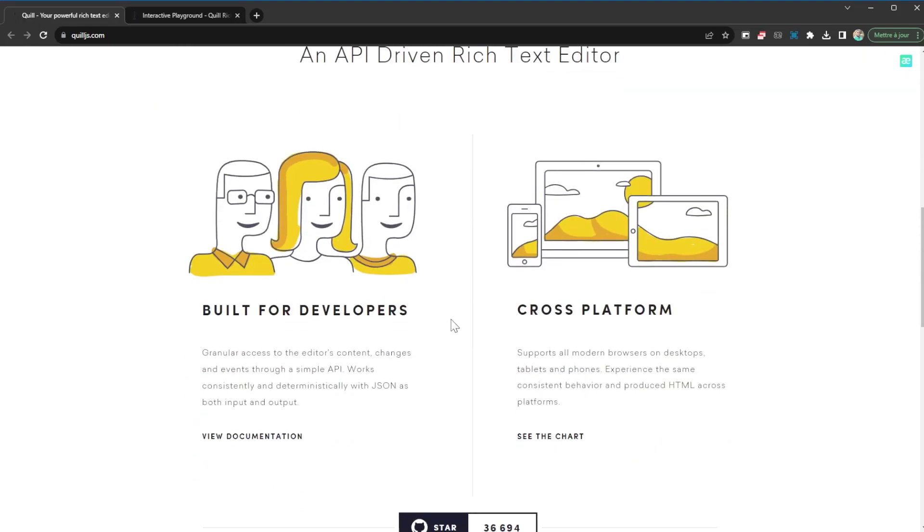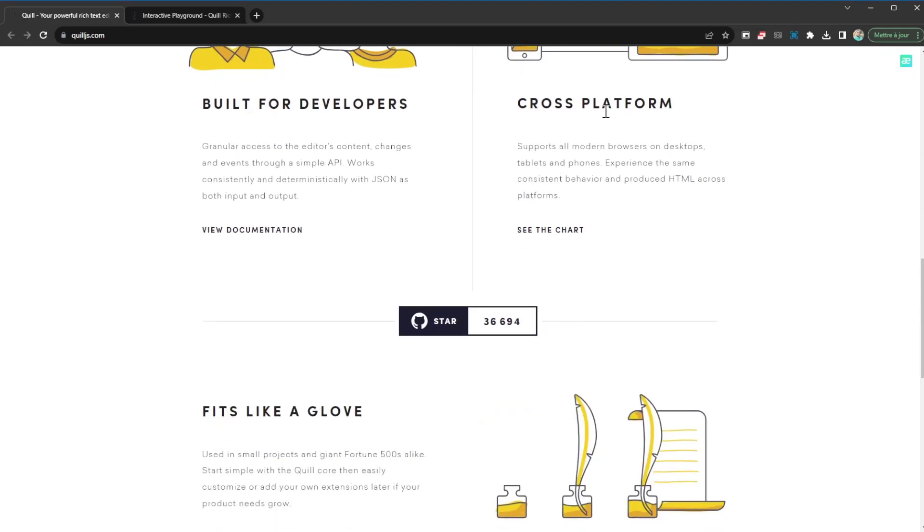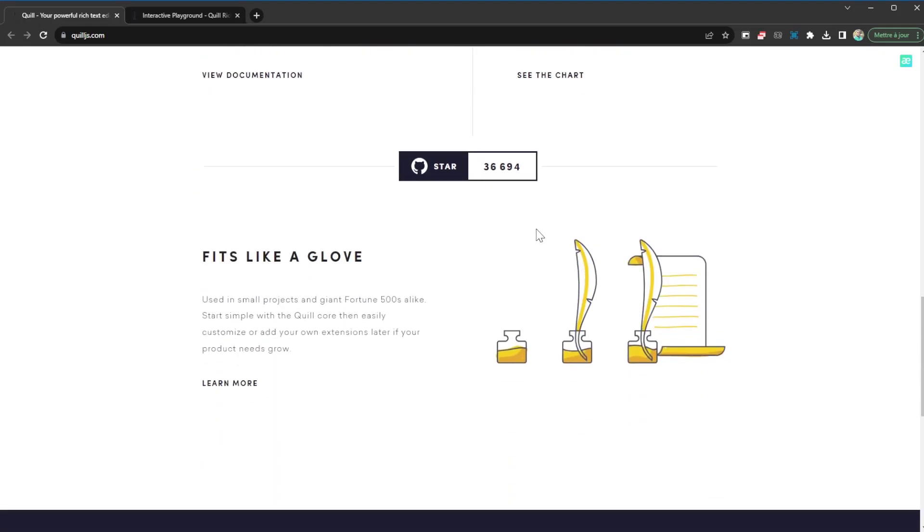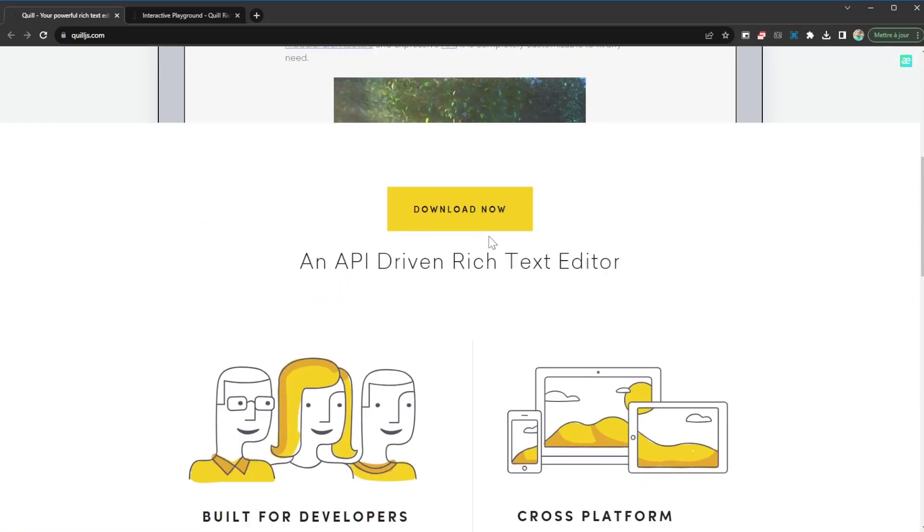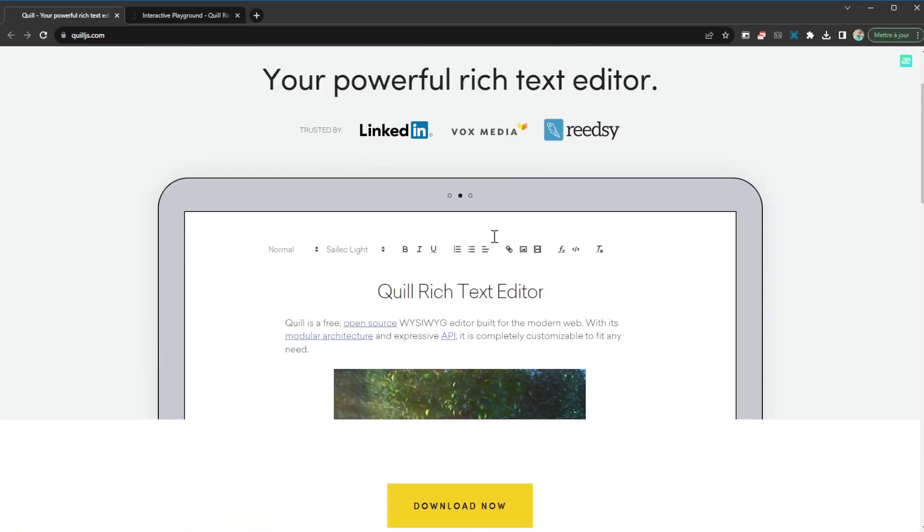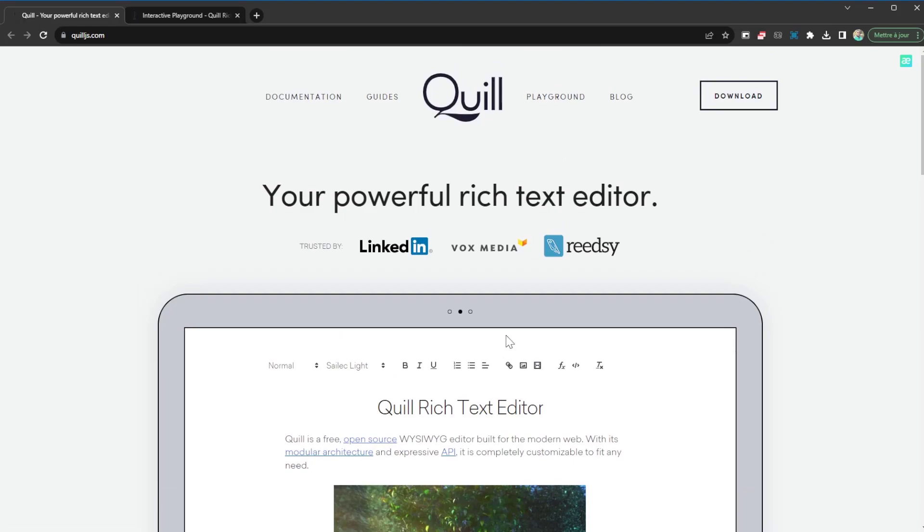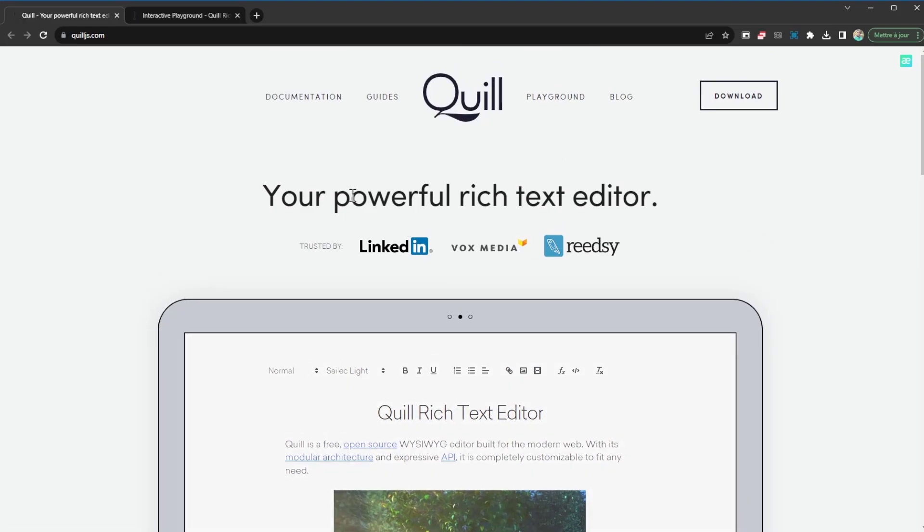So it's built for developers and it's cross-platform, whether it's on a phone, on a computer, on a tablet, or wherever it is, you can easily integrate a rich text editor. I don't know but I feel like this is the rich text editor used on LinkedIn. I'm not quite sure of that, but I think so.